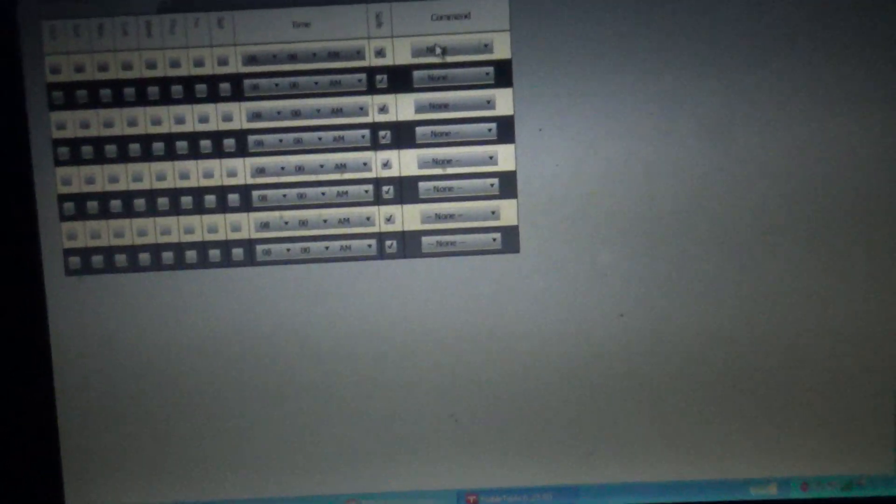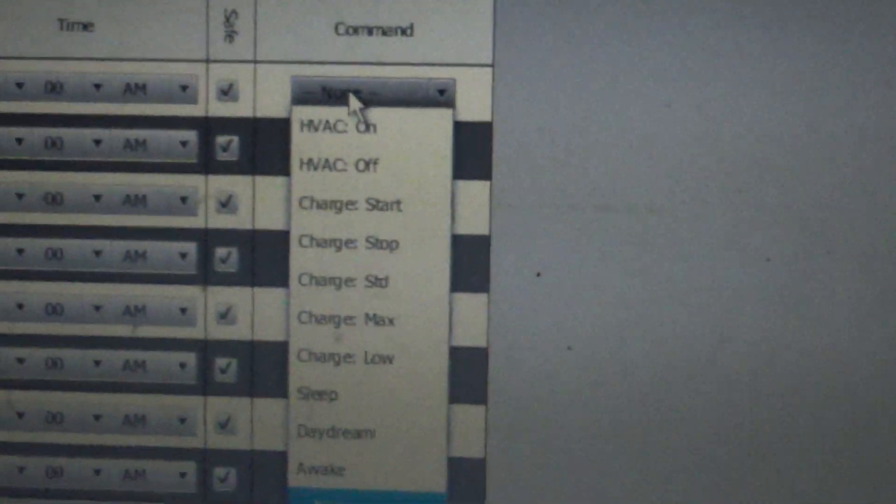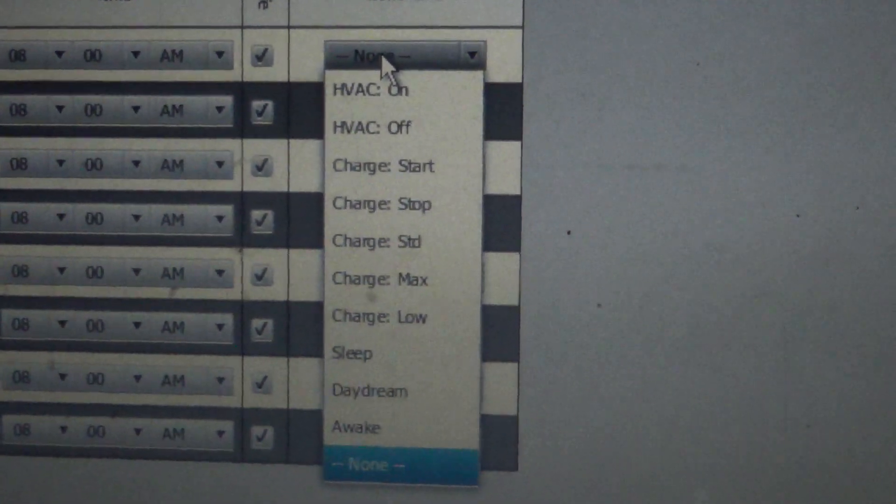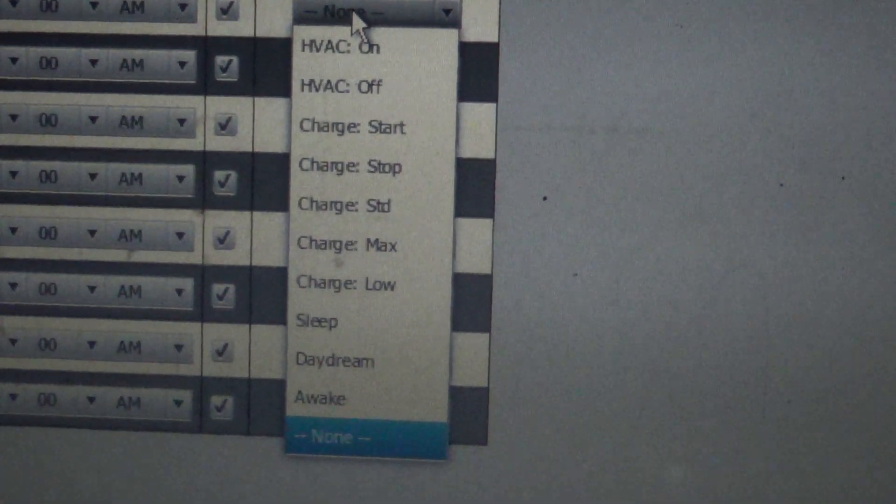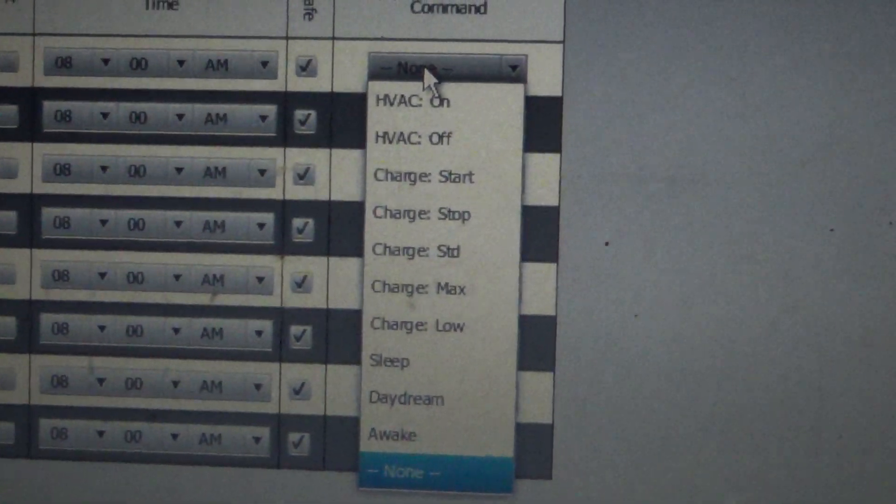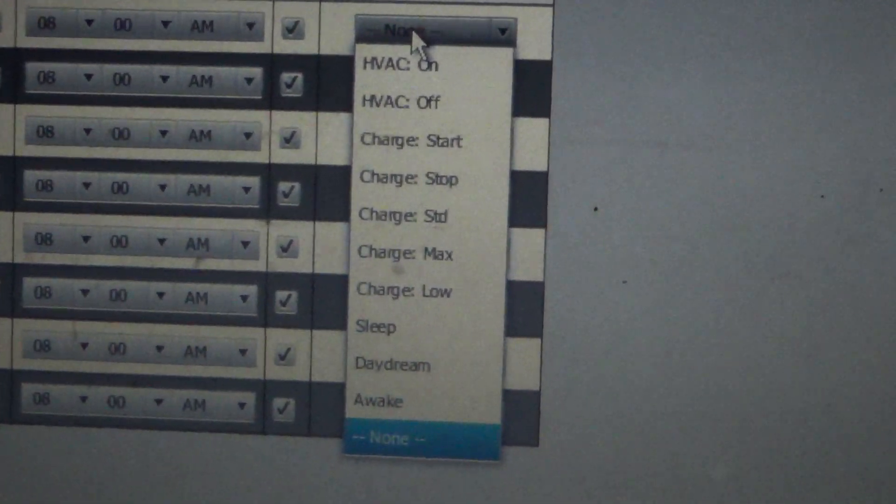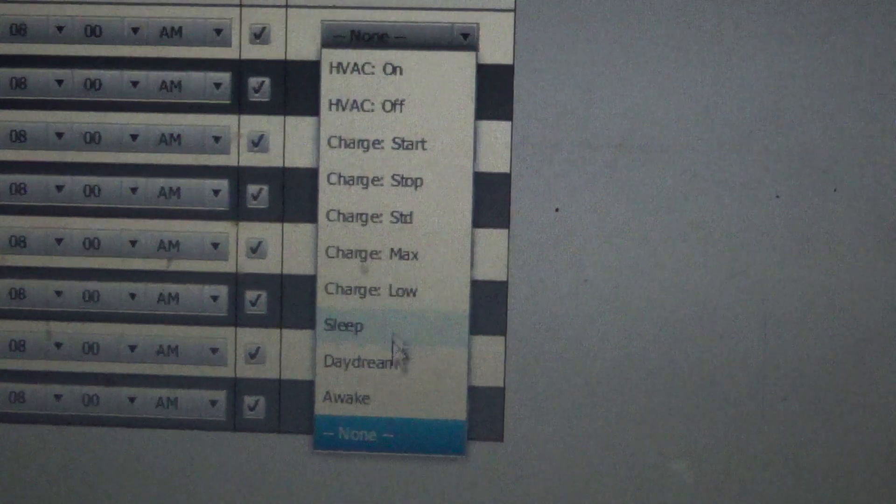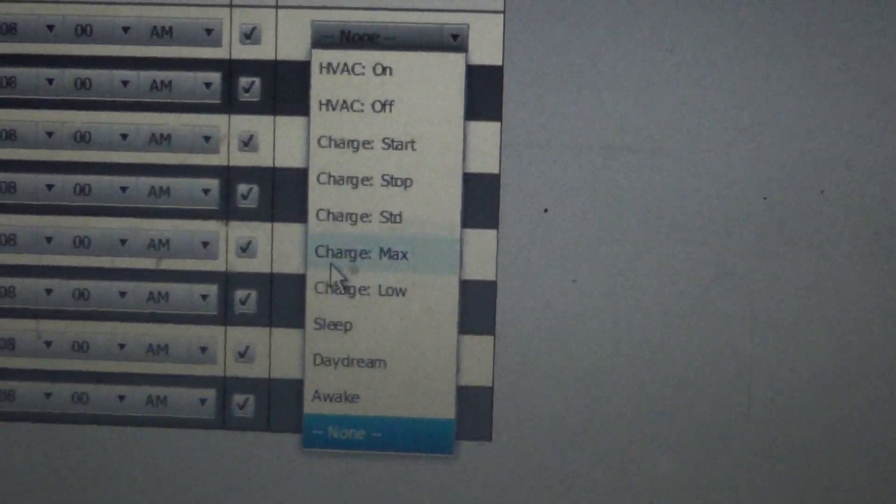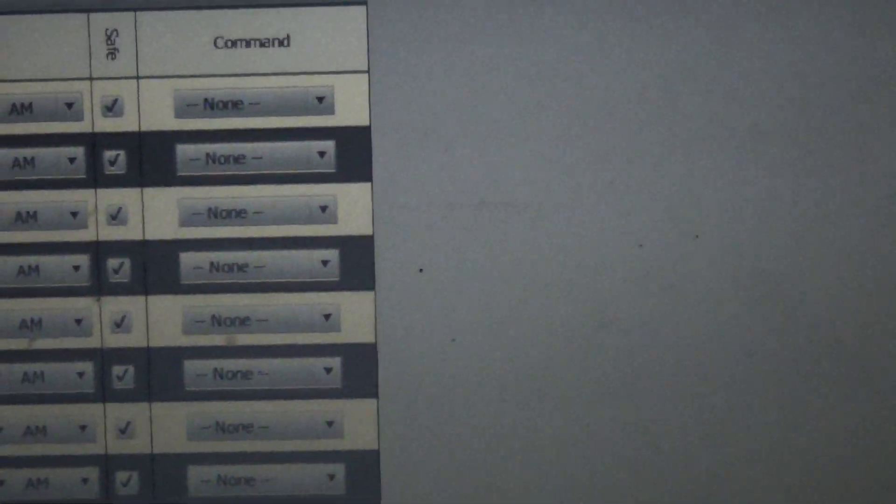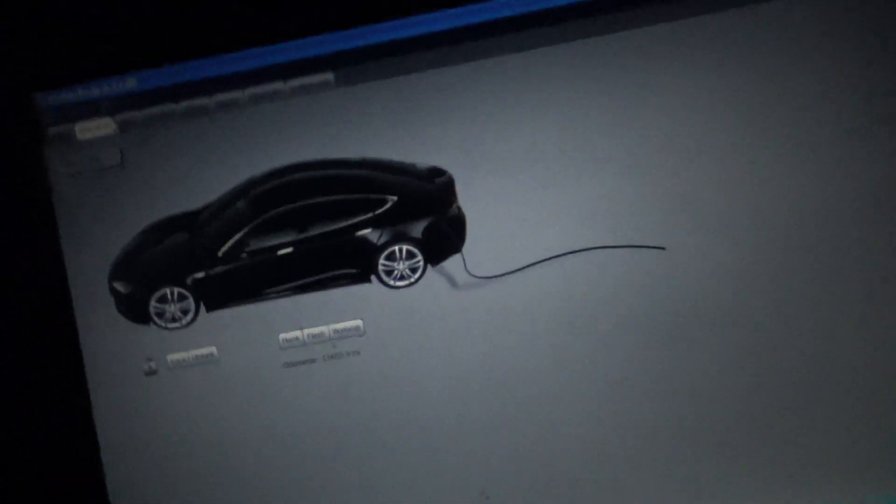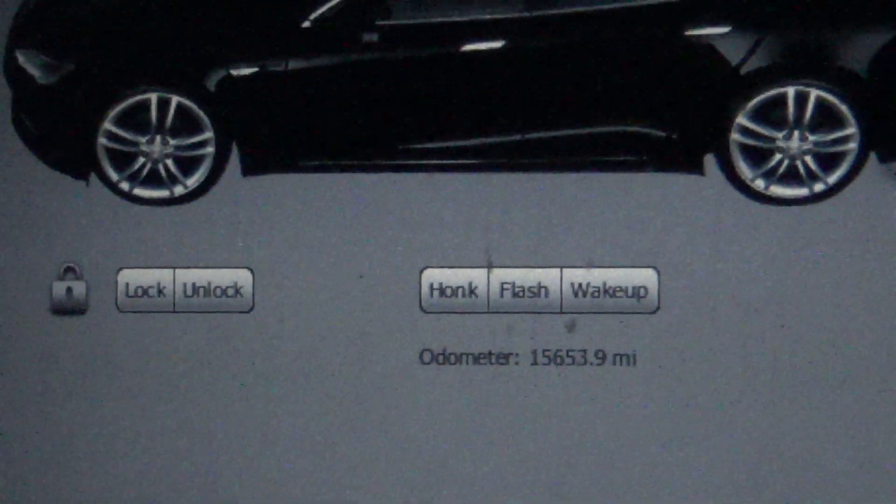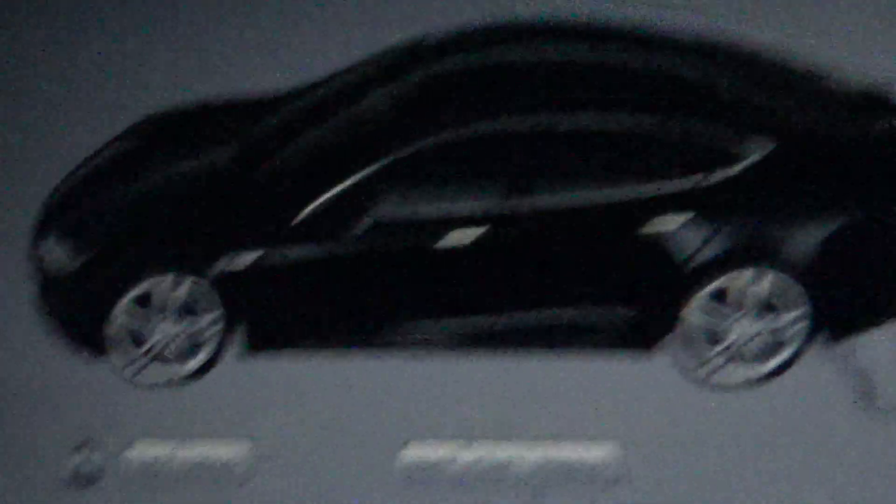I wonder can we do, let's see what options there are. Oh, screw that. I can do pre-heat and pre-cool the car, start charge, stop charge, charge to standard, charge to max, charge to low. Low would probably be a 50% charge. Put the car to sleep, daydream and awake. I'm gonna have to look into those. I'm not sure what those specifically are. Honk horn, flash lights, wake up, unlock, lock.